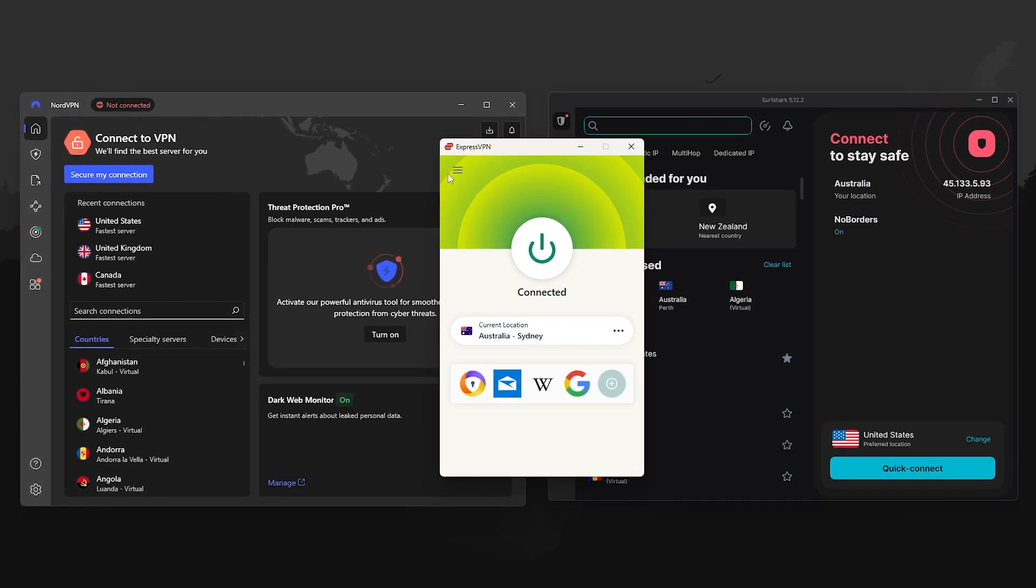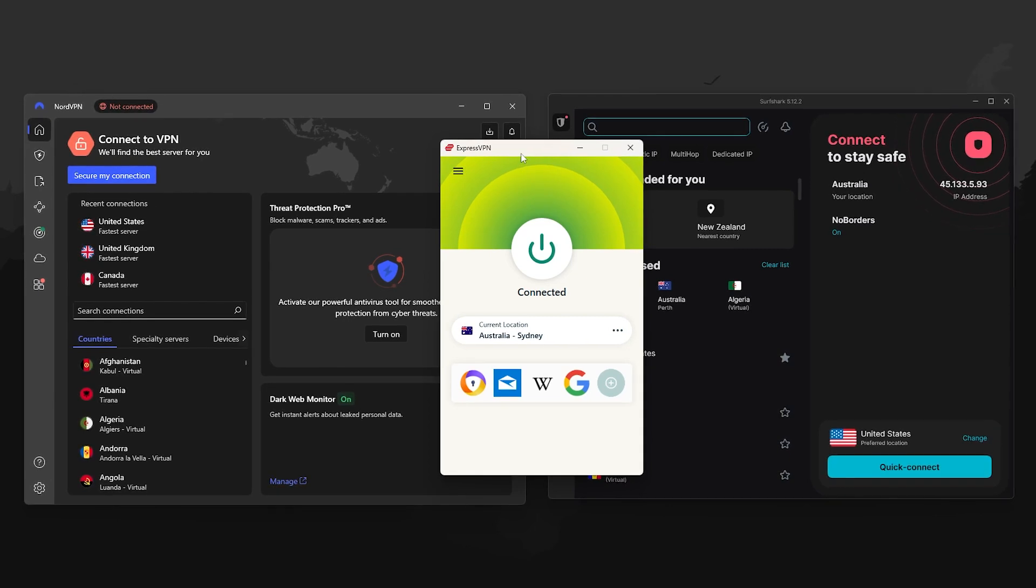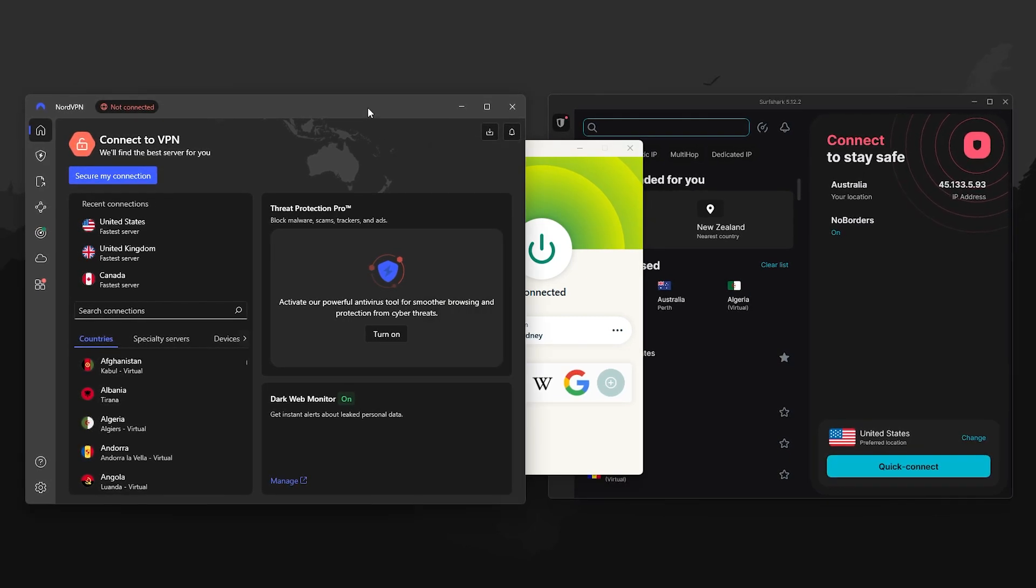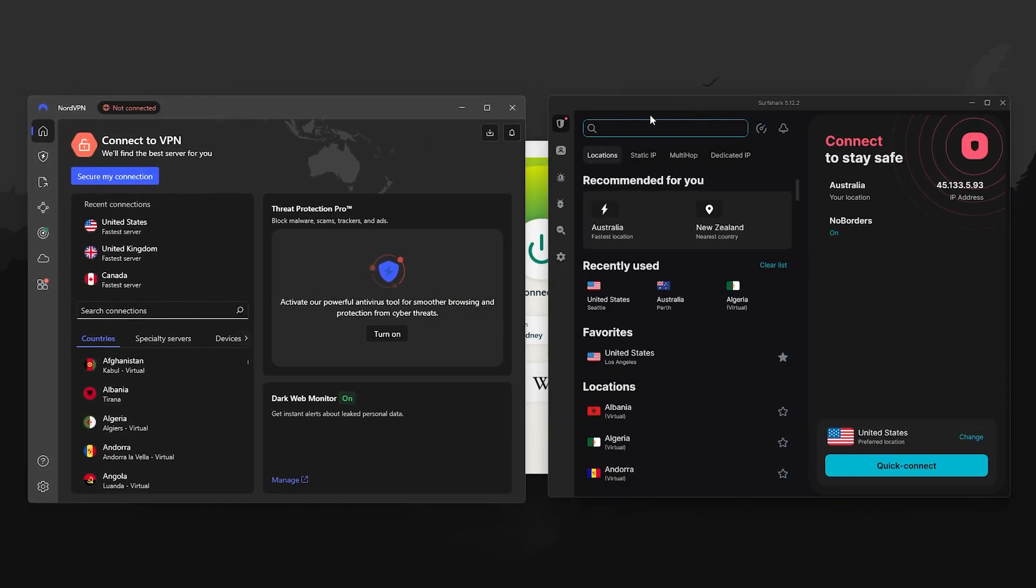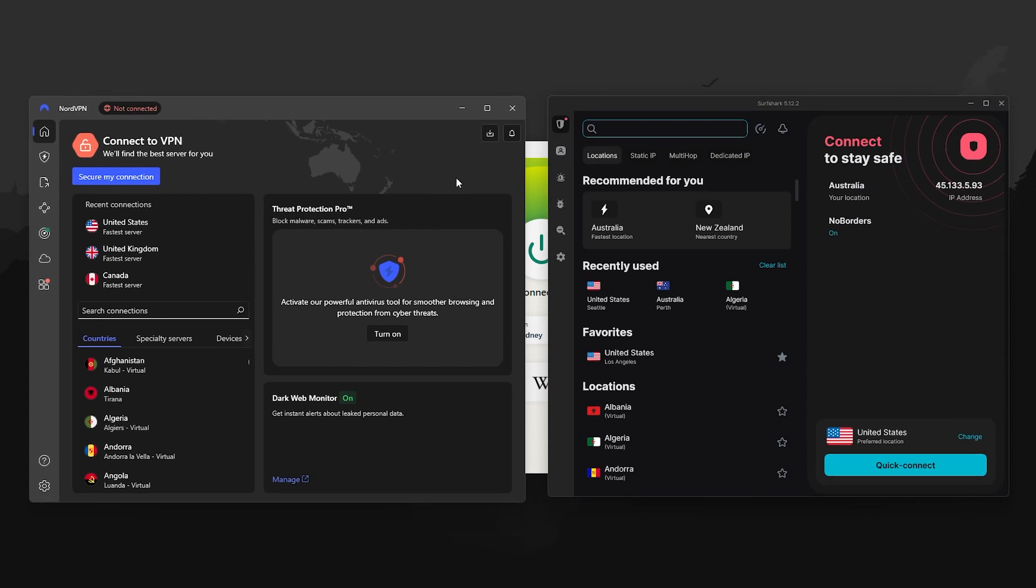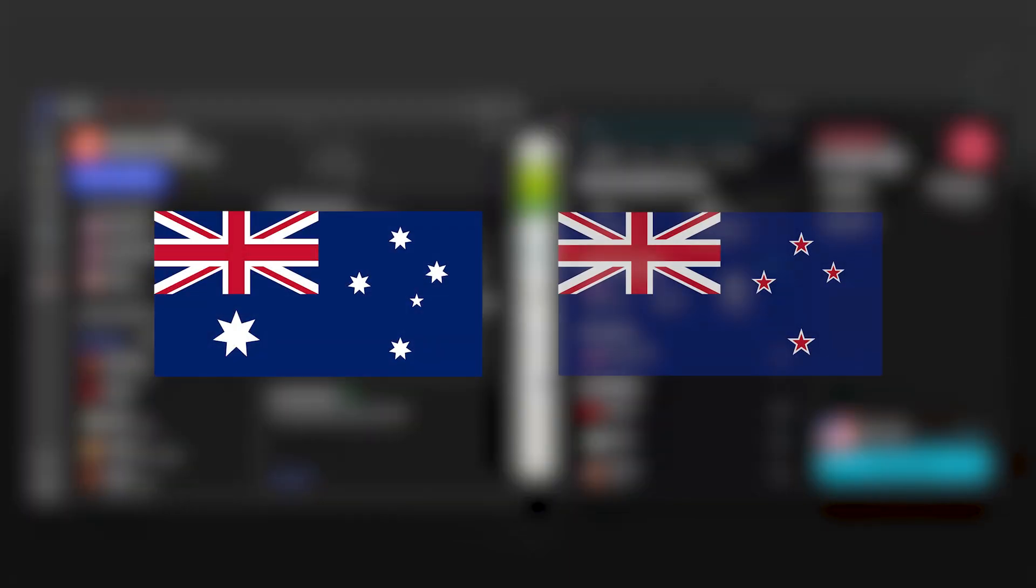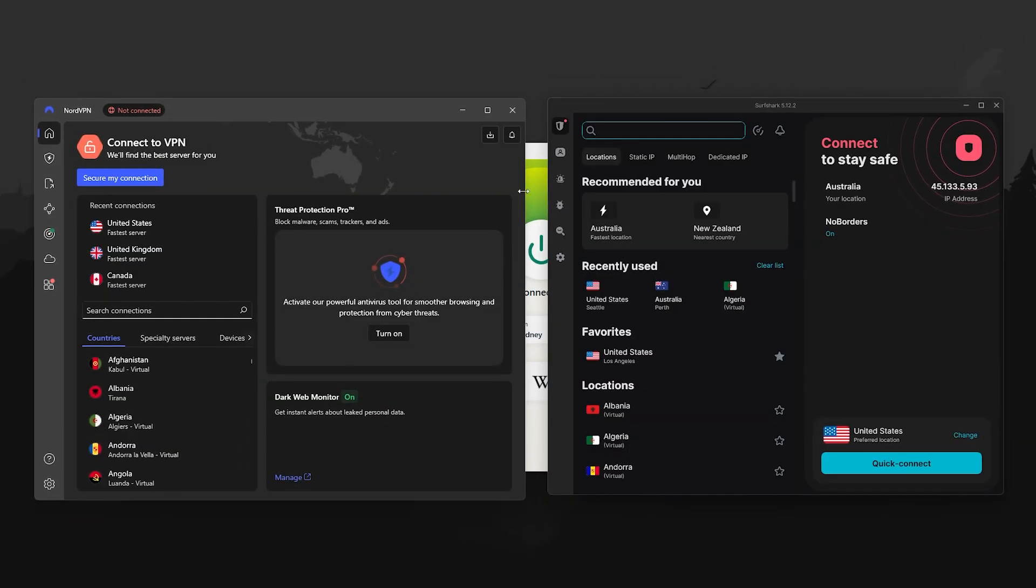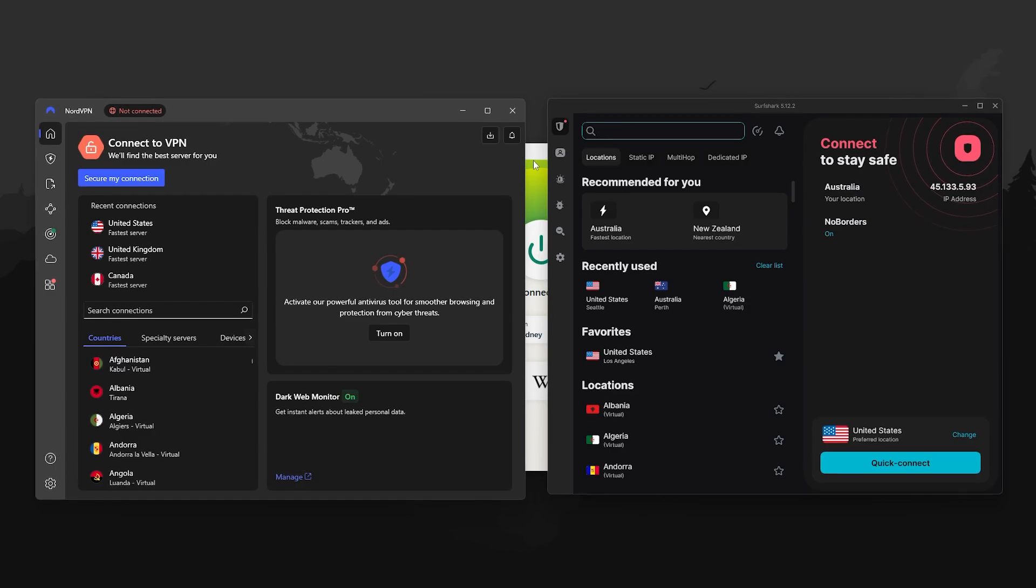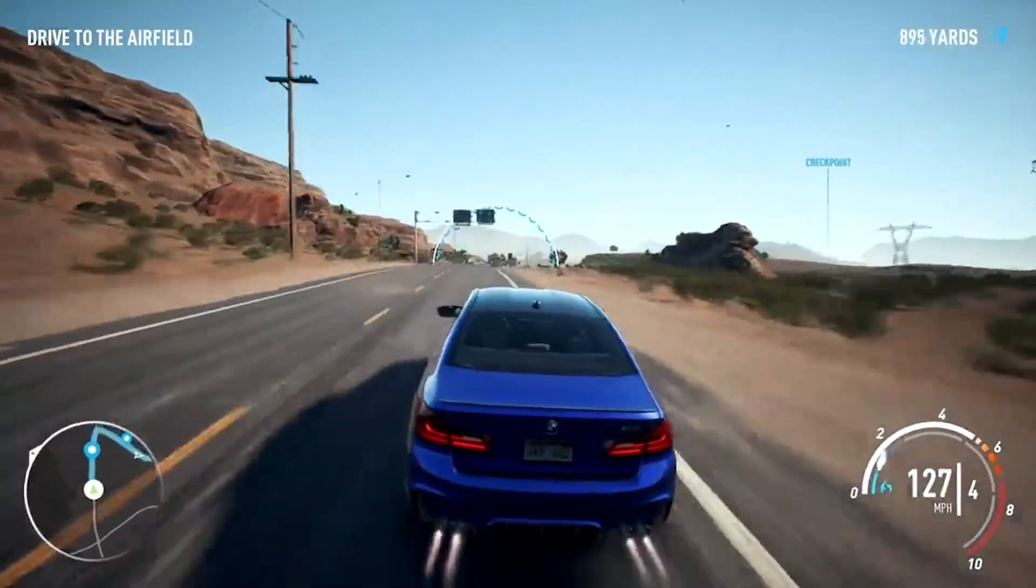Now if you're wondering which VPNs are best for this, there are three I'd recommend. ExpressVPN, NordVPN, and Surfshark. All three have fast servers in places like Australia and New Zealand, which is key for early unlocking, and they all work great for streaming and gaming in general.